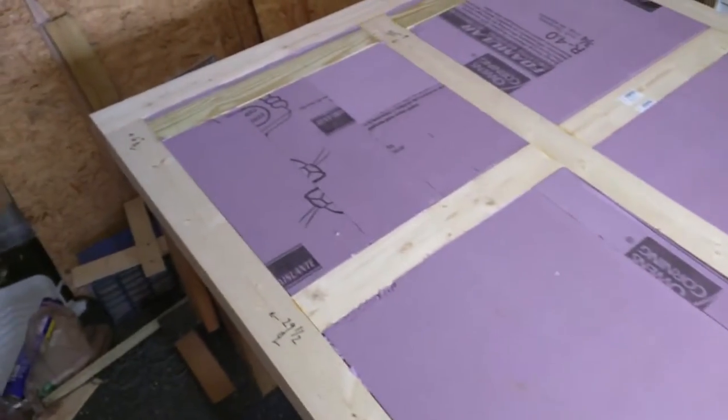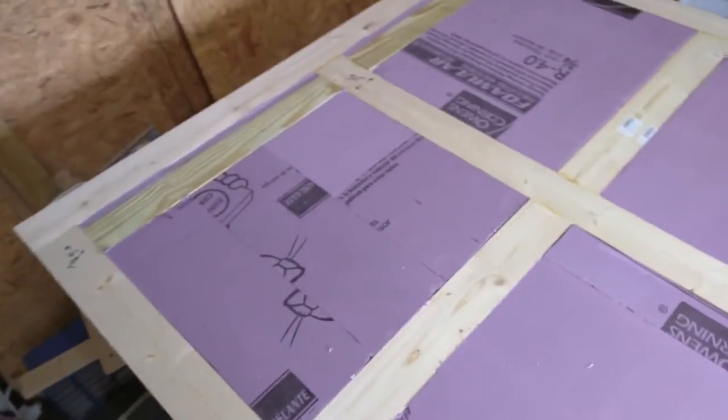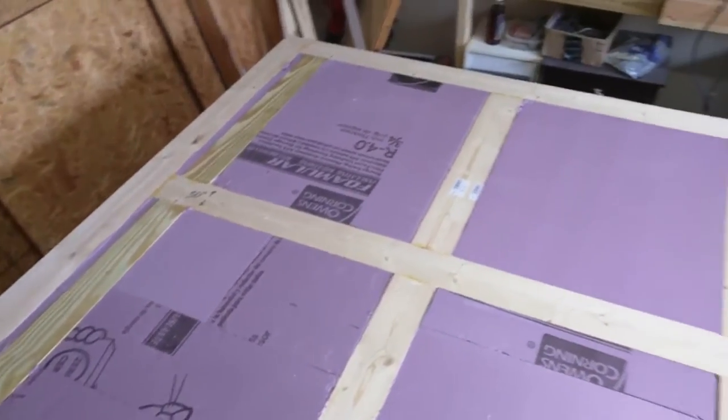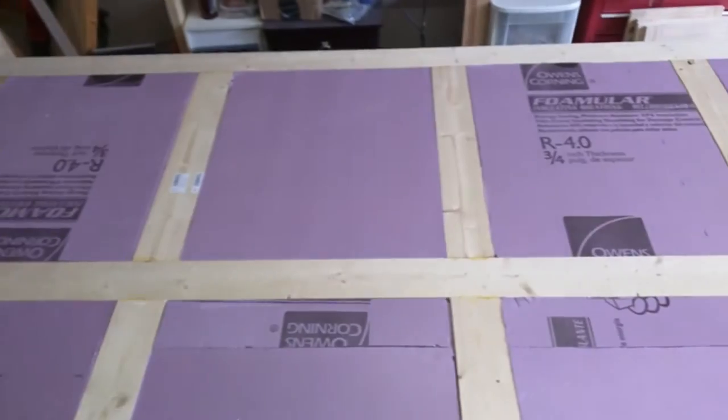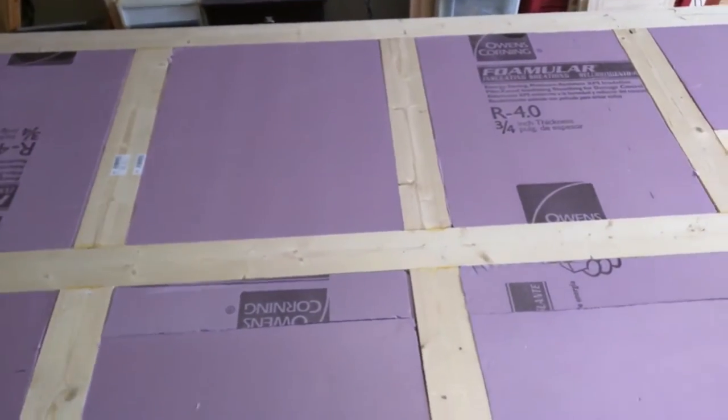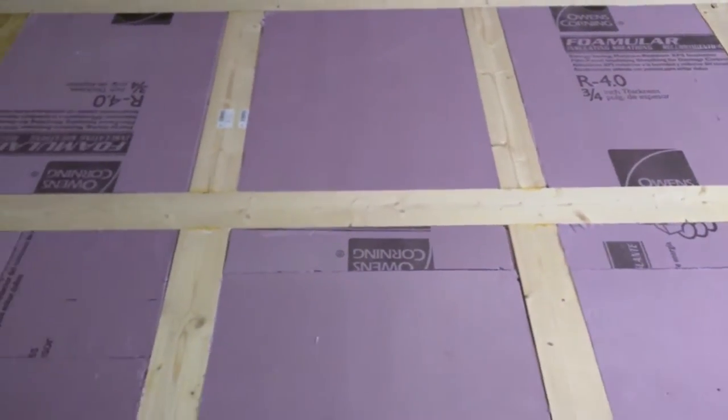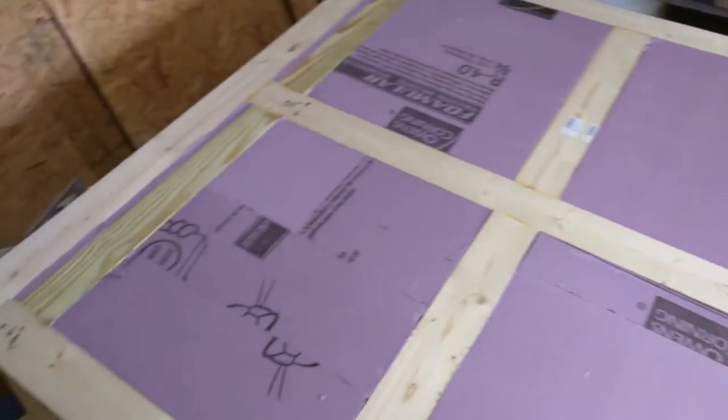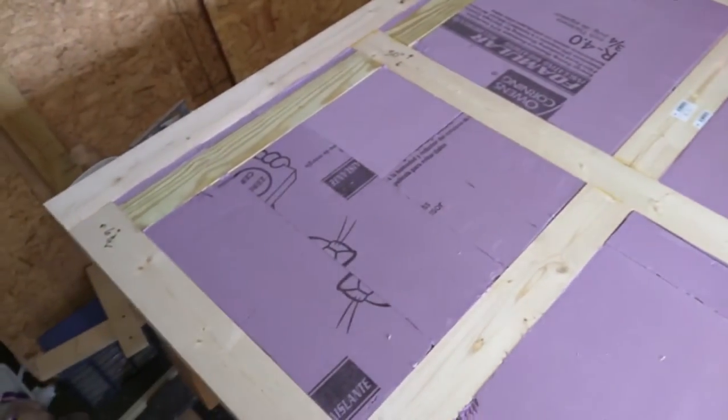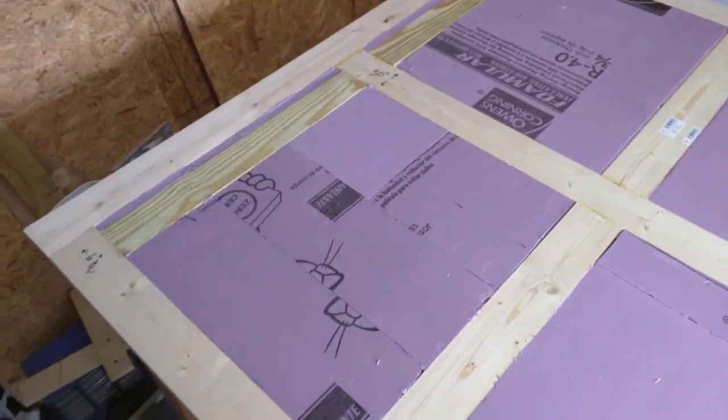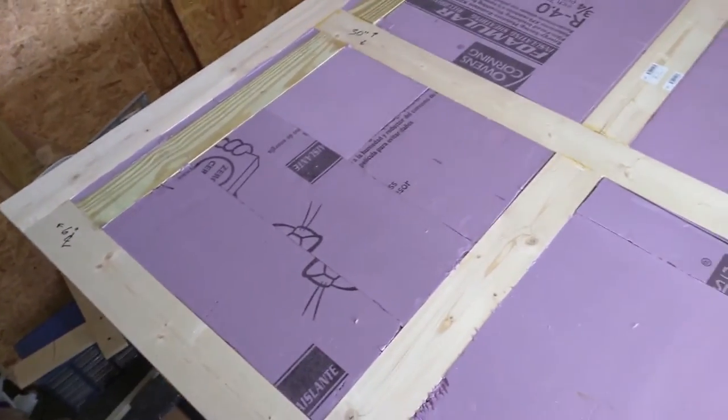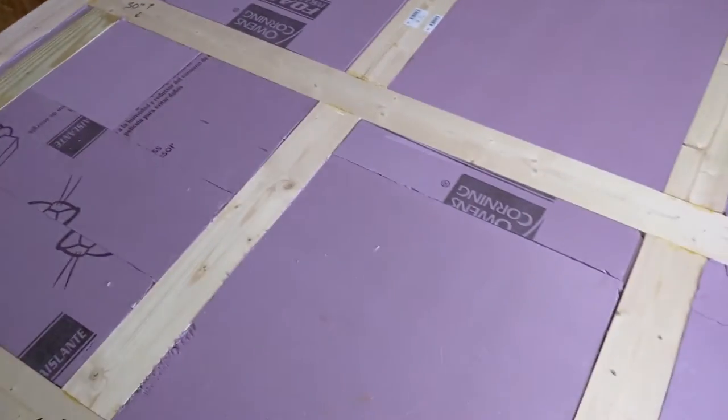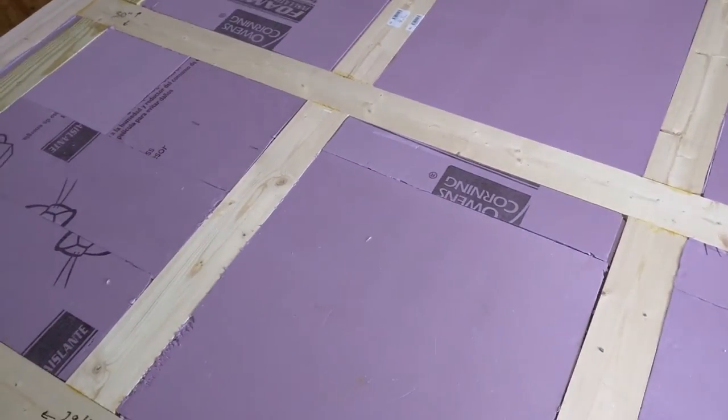All right, so this is the floor. I didn't show any pictures of me building the floor, but this is actually pretty much the same as the walls. The few key measurements here: the overall trailer is 60 inches wide.